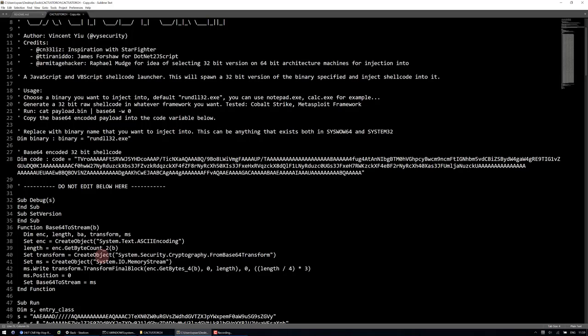What this will do on injection is it will determine what architecture you're running this payload on, and then it will find the 32-bit binary location and inject shellcode into it.